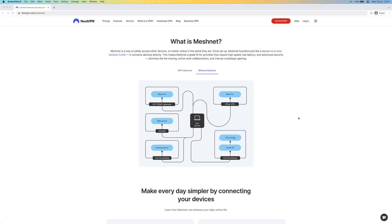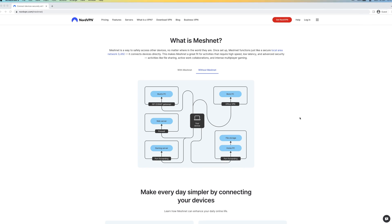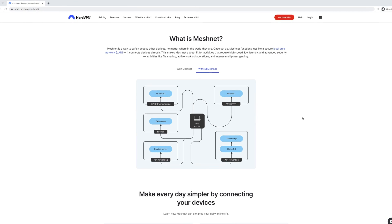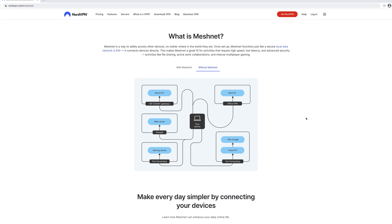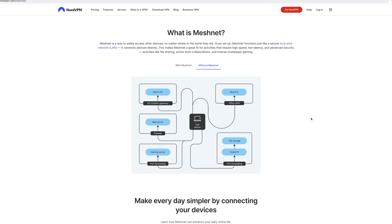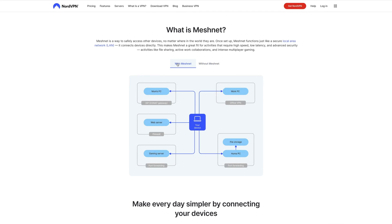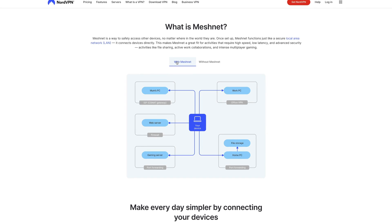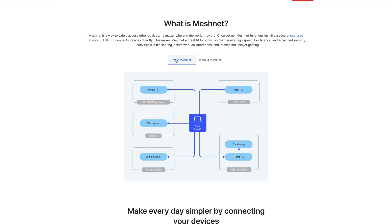Without MeshNet, you would need to set up port forwarding. If you're looking to access a work PC remotely, you'll need to go through an office VPN, and depending on your ISP, getting behind their gateway can be a real pain in the neck, or in the worst case, not possible at all. With MeshNet enabled, these connections are pretty much direct, so you circumvent all of these bottlenecks.